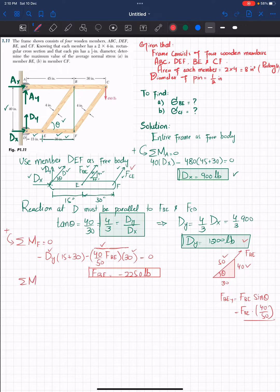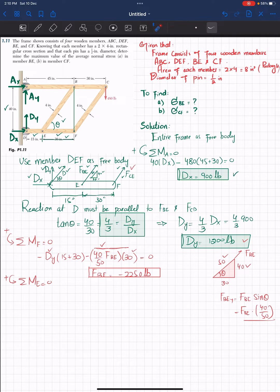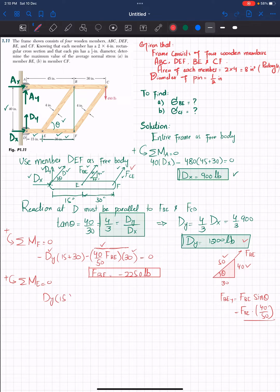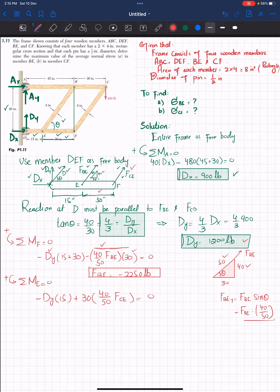To find FCE, apply the condition that the sum of all moments about point E equals zero, taking counterclockwise as positive. The vertical component of DY times perpendicular distance 15 is clockwise (negative), and the vertical component of FCE times perpendicular distance 30 is positive. Setting the sum to zero and using DY equals 1200, we get FCE equals 750 pounds.